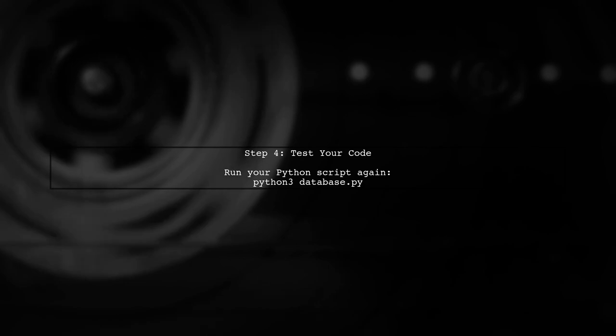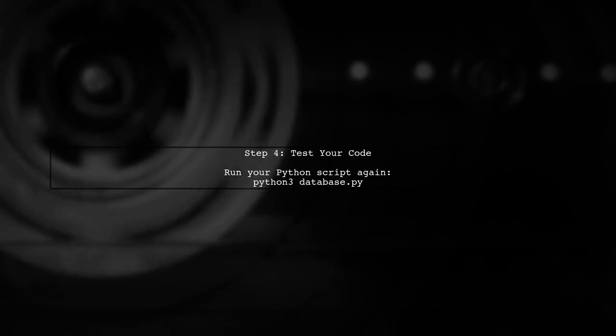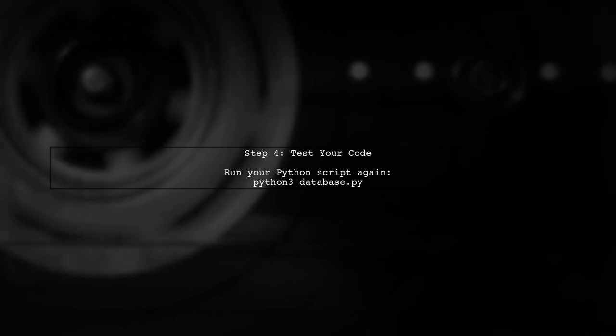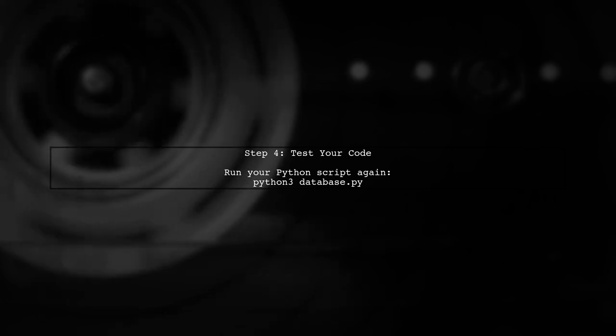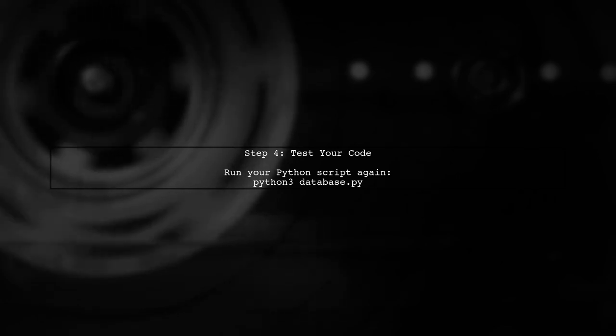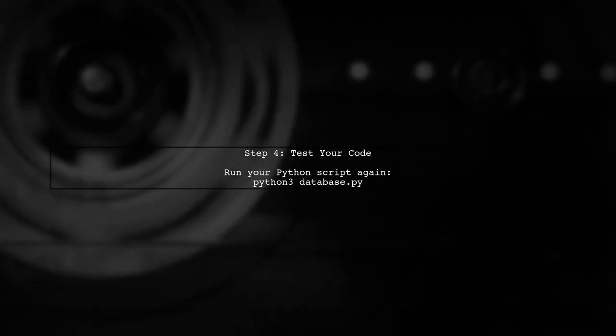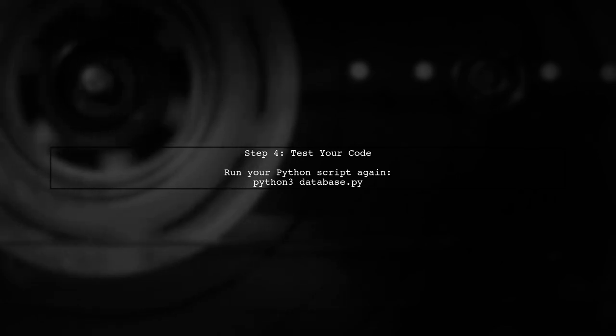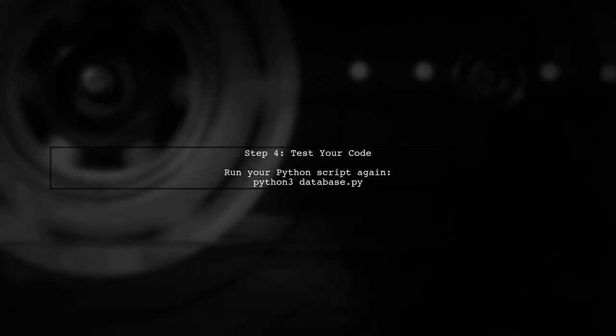Finally, after reinstalling Python, try running your code again. This should resolve the import error and allow you to use SQLite in your Python scripts.